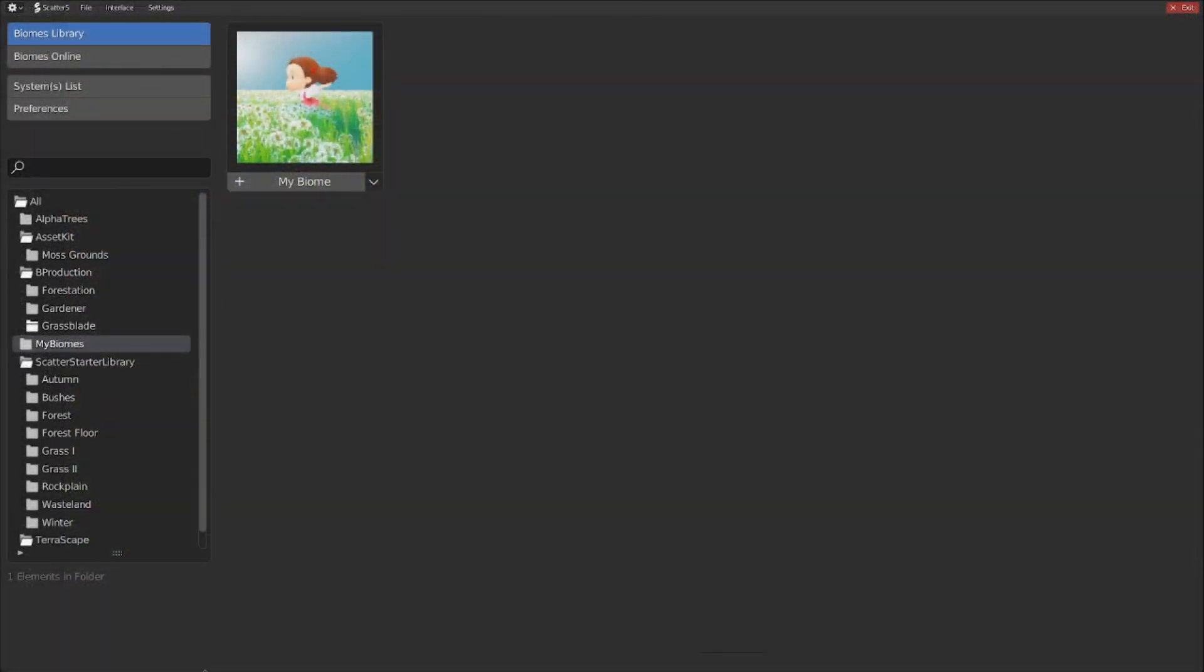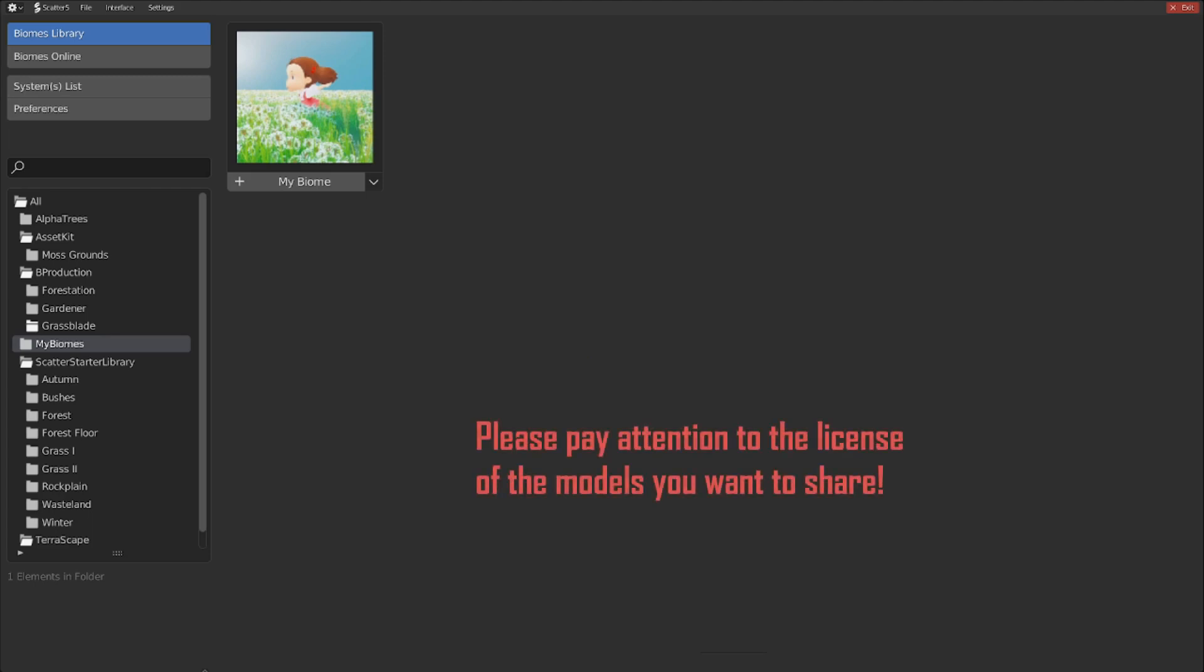Repeat this process, and at some point, you will have a good collection of custom biomes in your library. And perhaps you'd want to share them with your collaborators, your friends, or even sell them or share them for free.